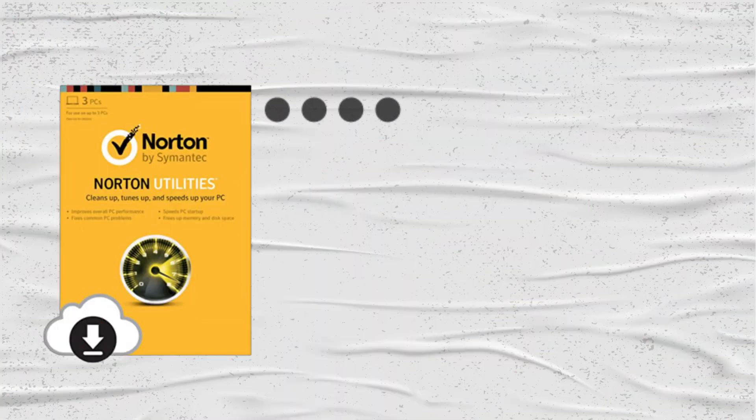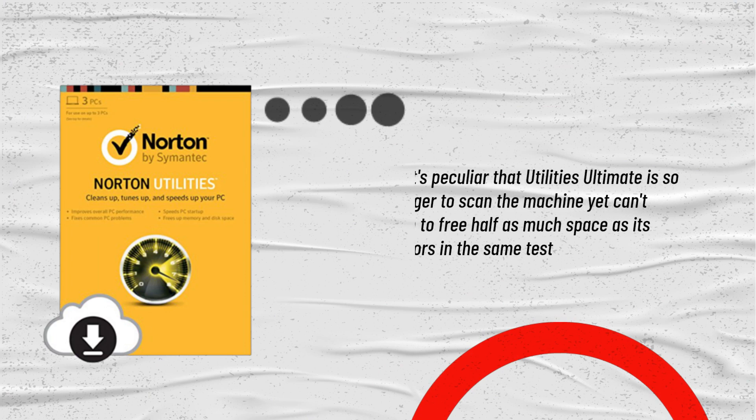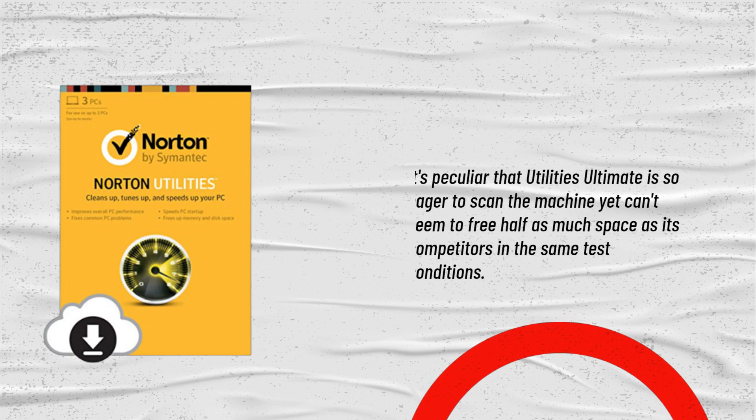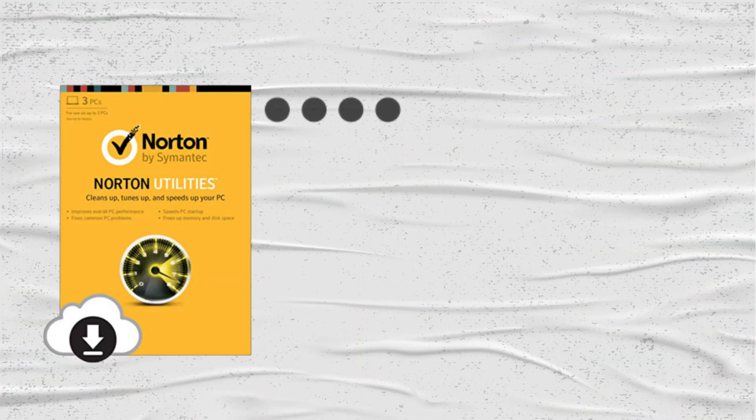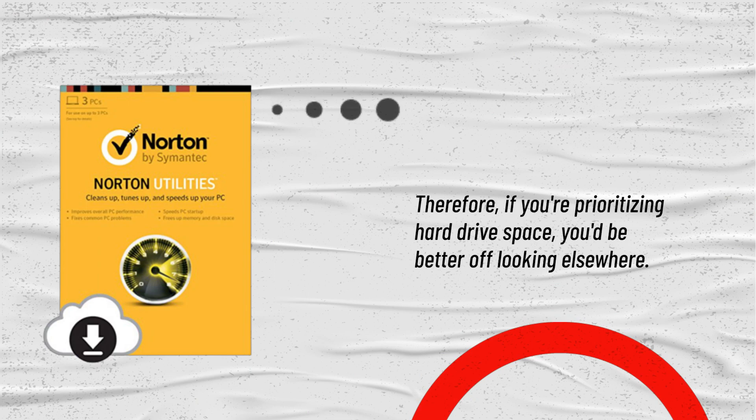It's peculiar that Utilities Ultimate is so eager to scan the machine yet can't seem to free half as much space as its competitors in the same test conditions. Therefore, if you're prioritizing hard drive space, you'd be better off looking elsewhere.